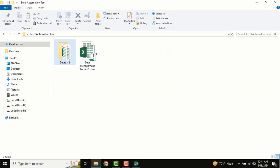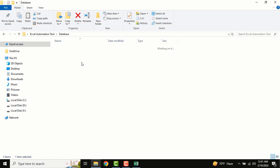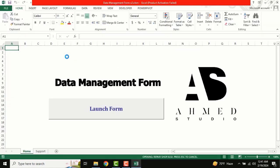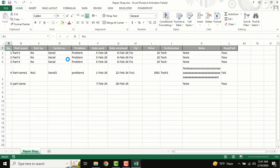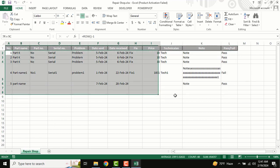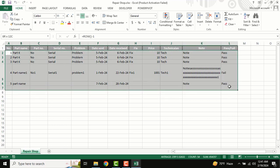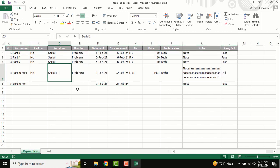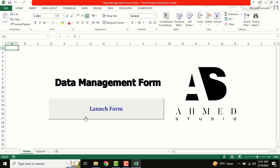I'll close this and go to our database. This is the repairing shop database. When you input or insert anything from our user form, all our data will be inserted there. It looks like a completed database.